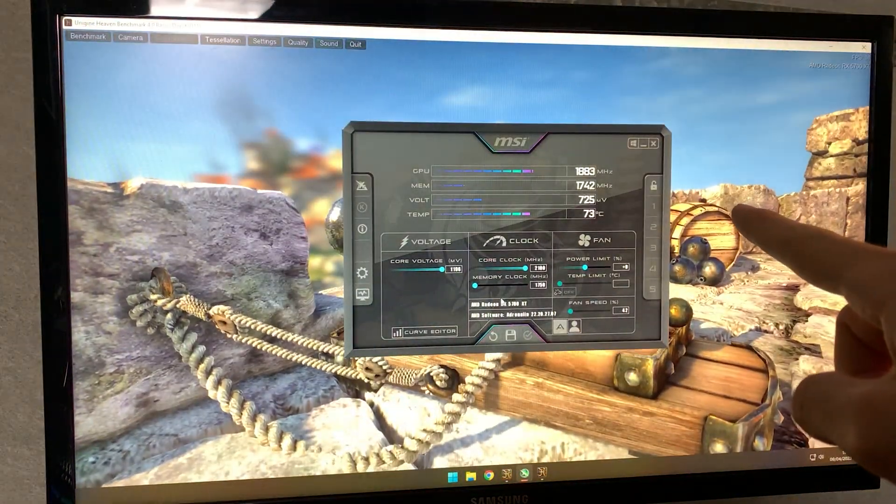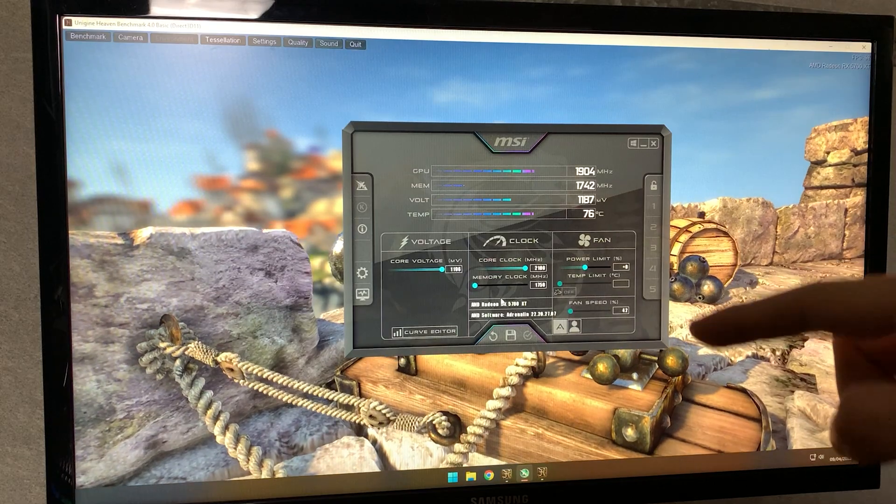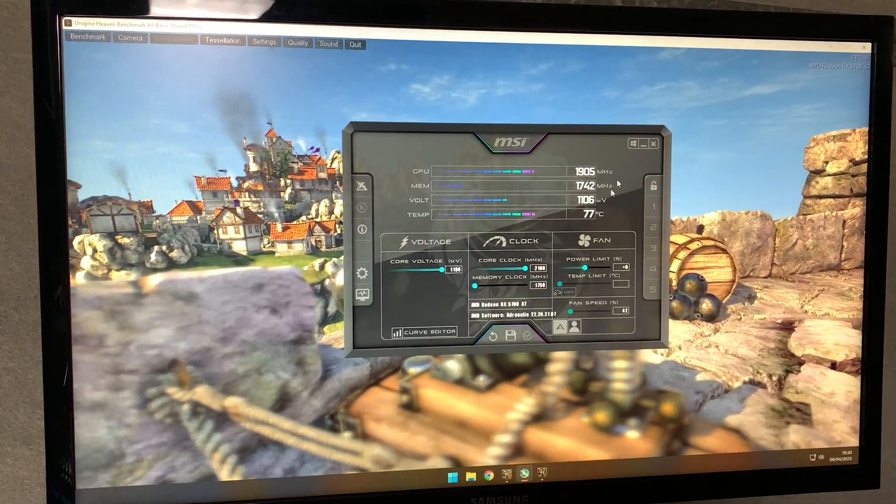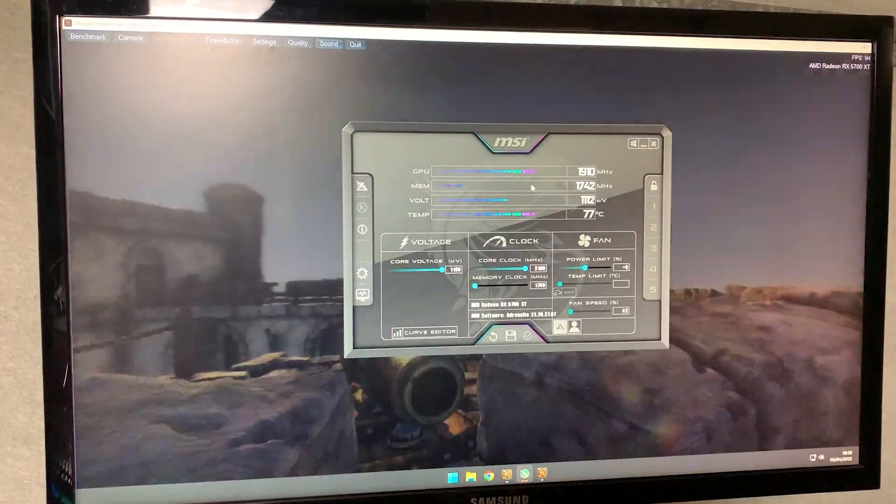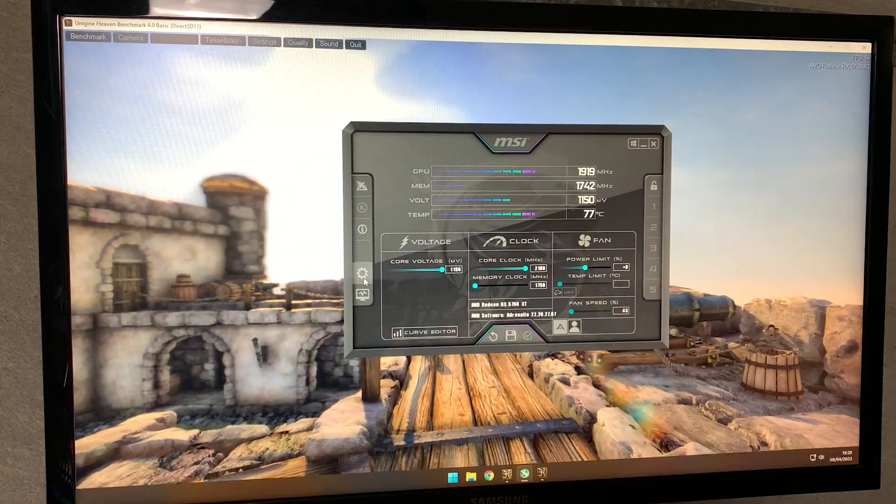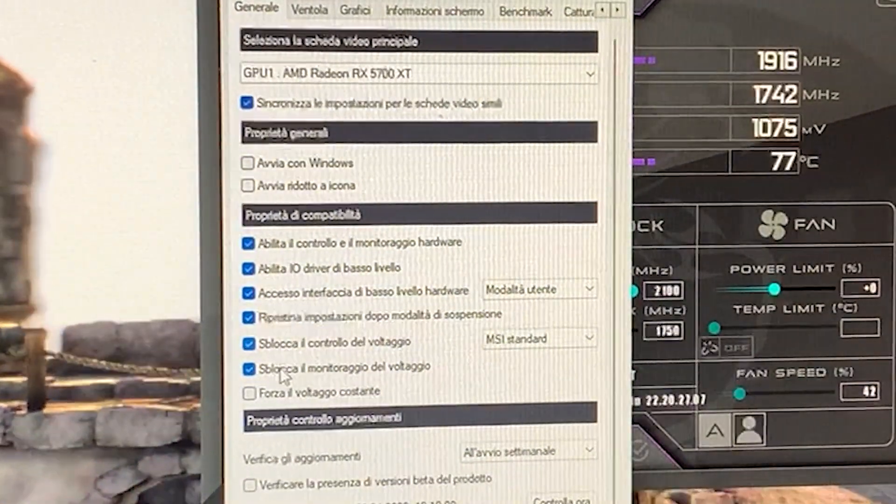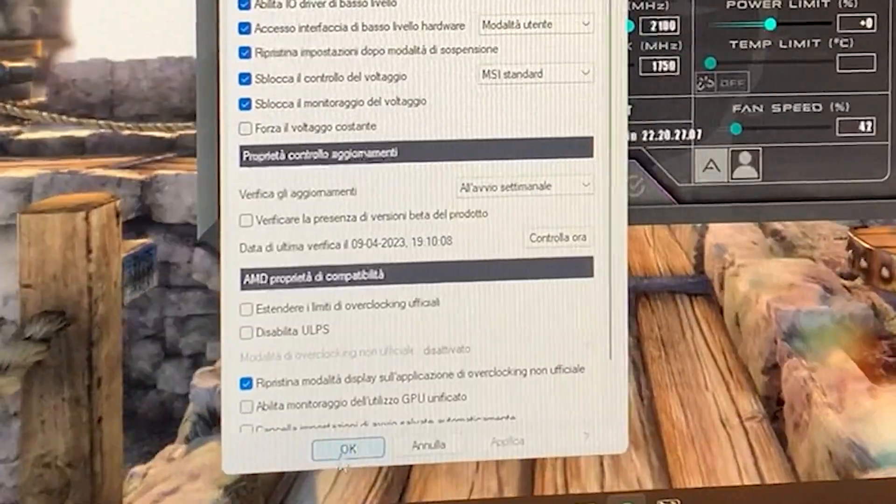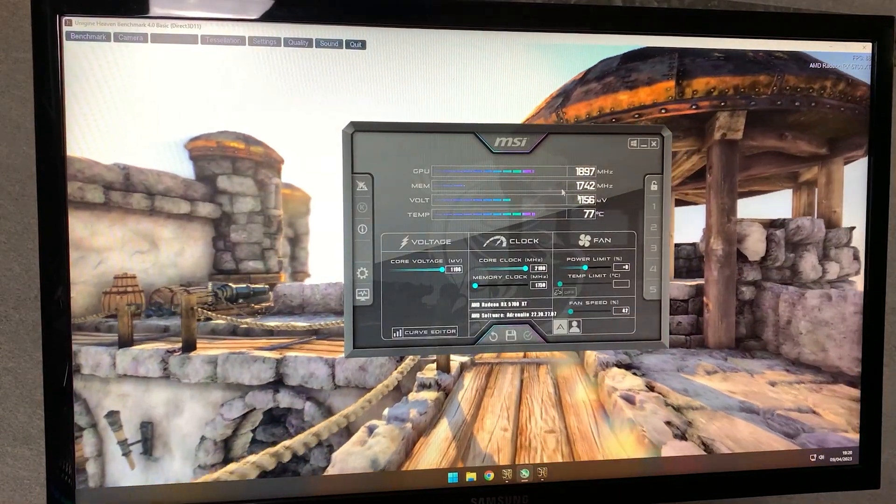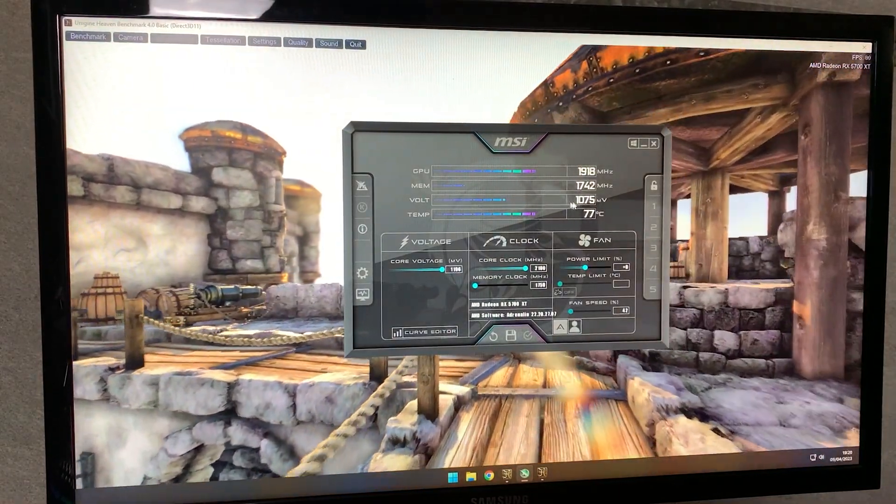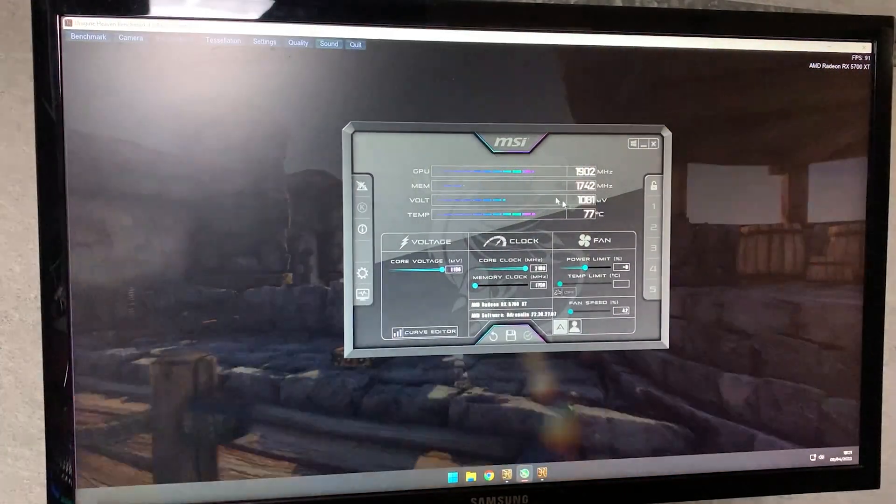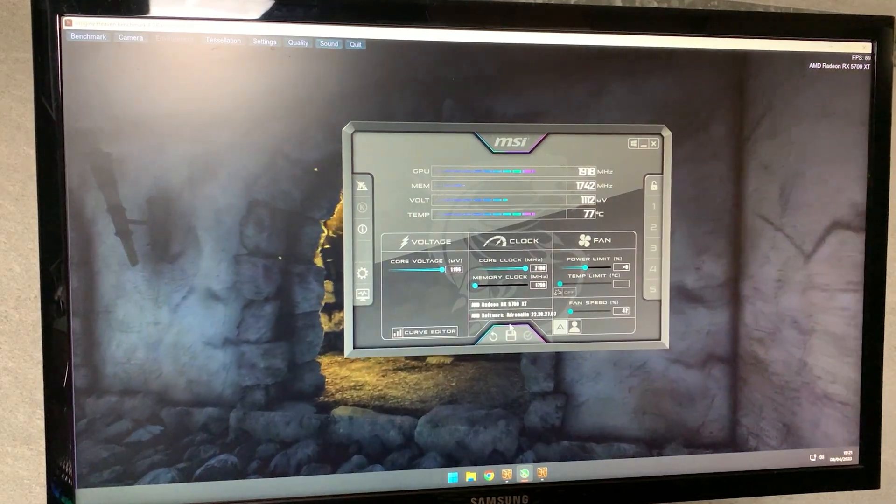You want to open up Heaven Benchmark, the one in the background, in windowed mode and then open up MSI Afterburner on top of it. At this point you want to go on settings and enable voltage control and voltage monitoring. Hit OK and now you will see your voltage right here and now we can get started with the actual undervolt.